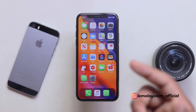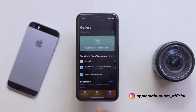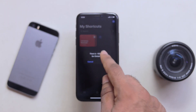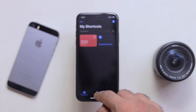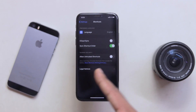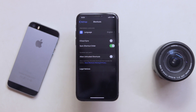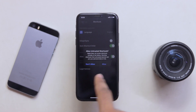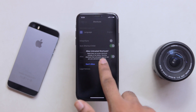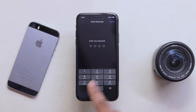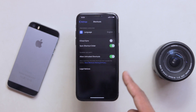We will run a shortcut. We will allow it and then we will enter the password. We will type the password. Now we will install any shortcuts.